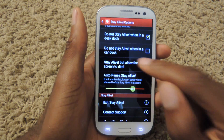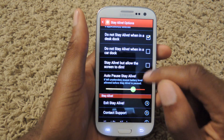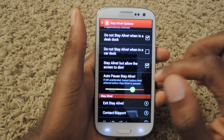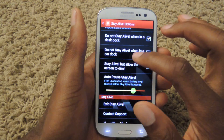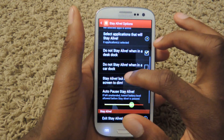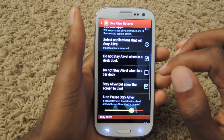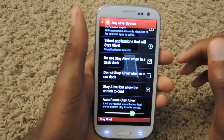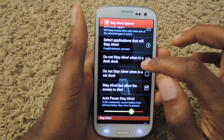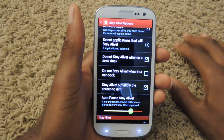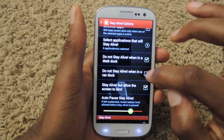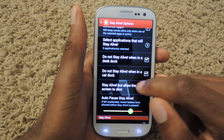You can also change it so that it doesn't dim or it does dim. I leave dim on because that's fine — as long as the screen's still on I can still use it. When you dock it in a car you can turn it off, or if you dock it on a desk it'll also automatically turn off if you just check these two boxes.